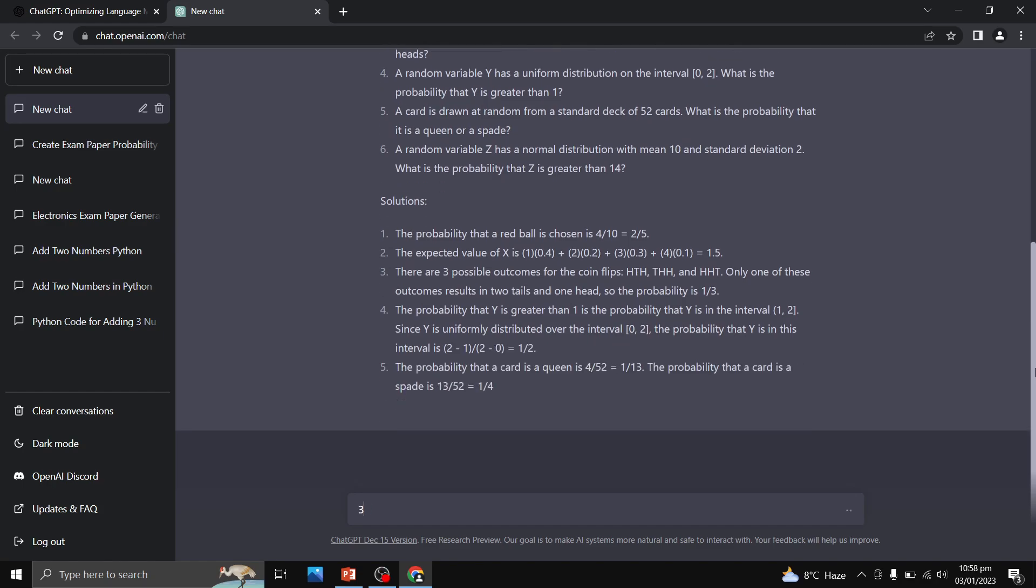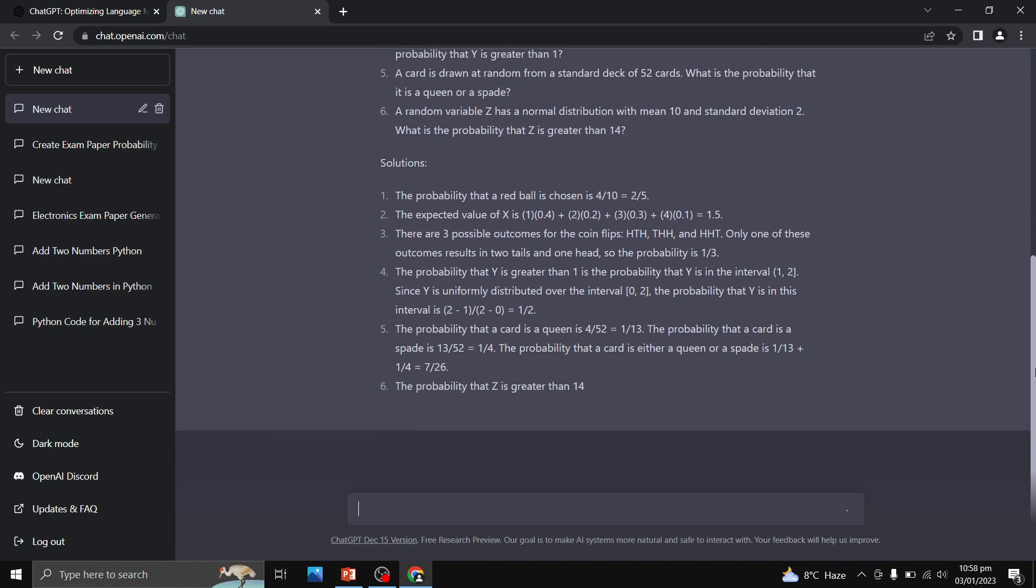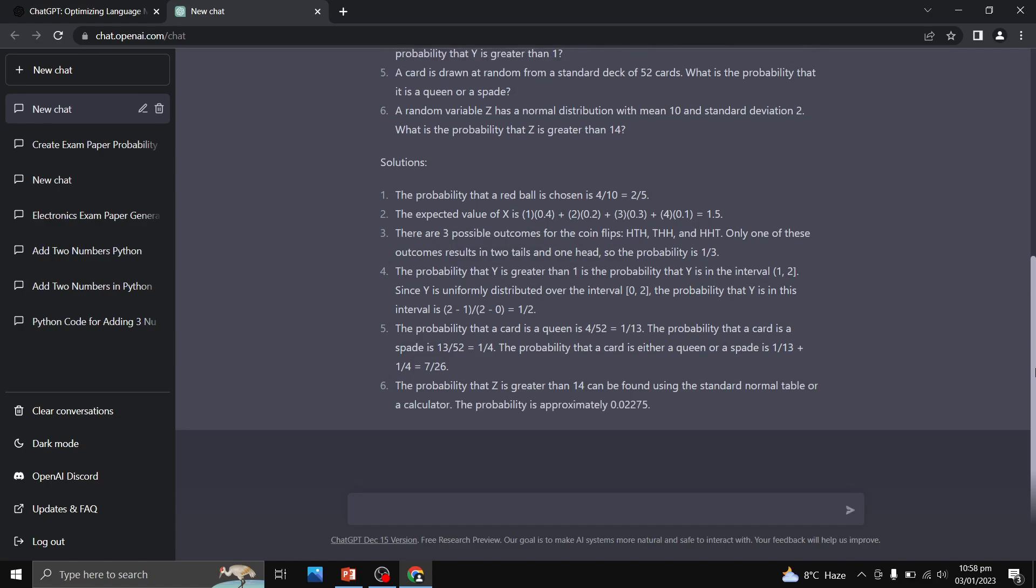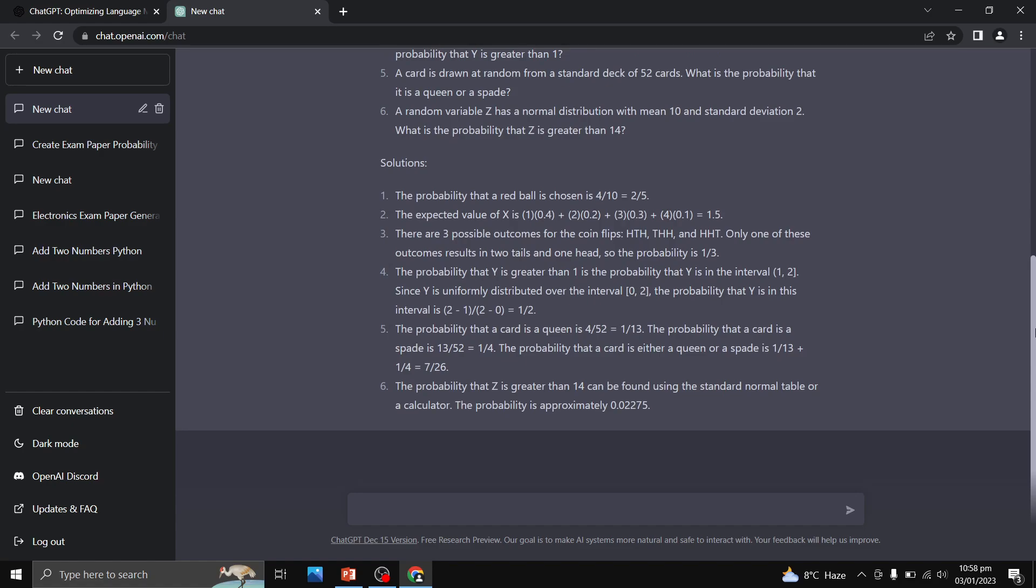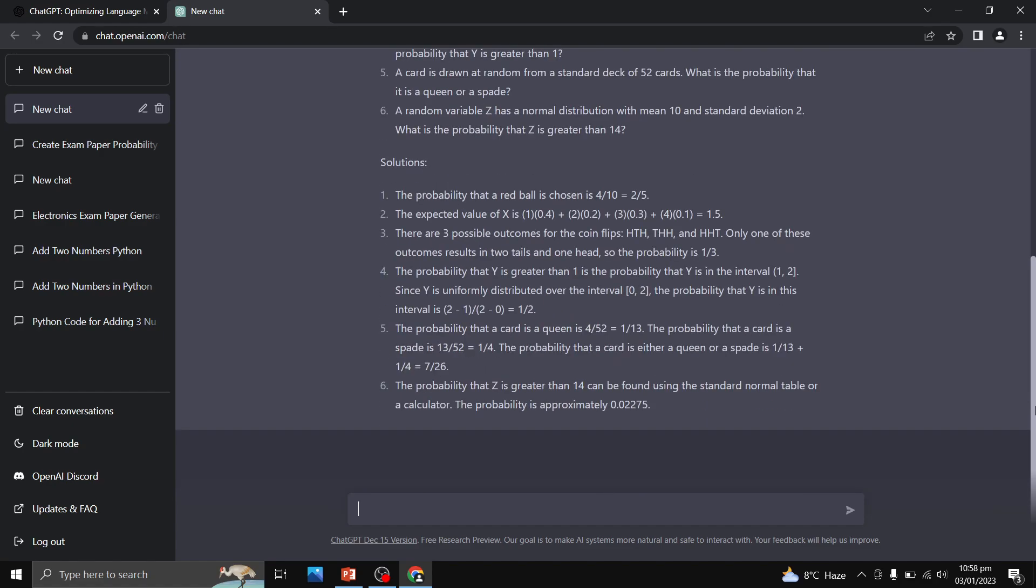This AI tool is going to create an examination paper within a few seconds for us. So this was your probability and random variables examination paper. Let us create another examination paper.